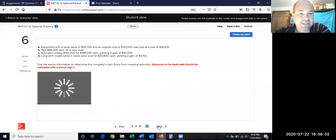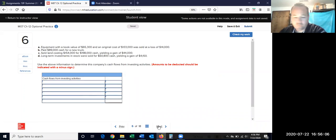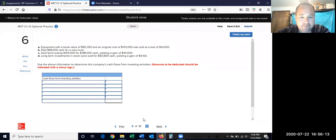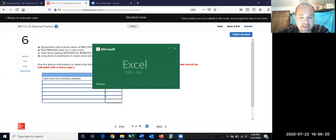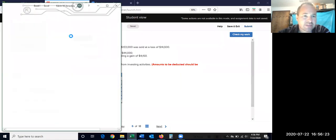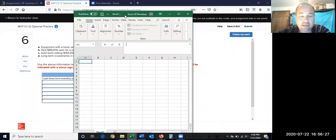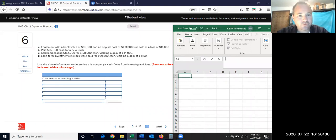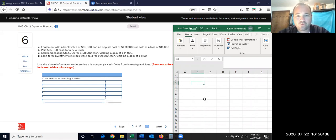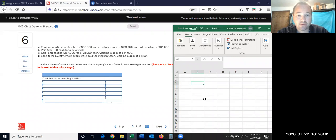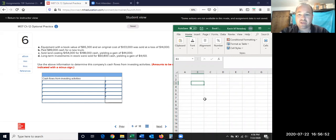Now let's go to number six — the investing section. This one may require some outside calculations. The first item: equipment with a book value of $65,000, original cost of $133,000, was sold at a loss of $14,000. It doesn't even tell us how much cash we received — we have to figure it out by doing a journal entry.